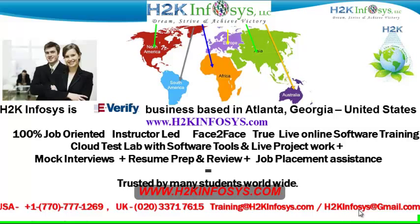We provide live projects for you to work on. We also provide assistance with mock interviews, resume preparation and review, and job placement assistance.